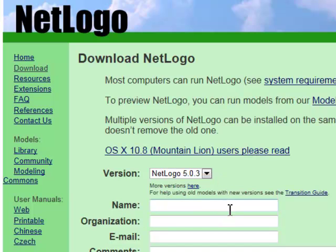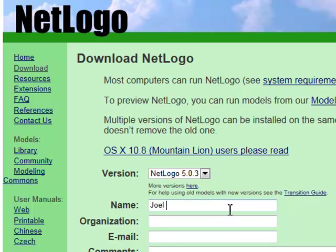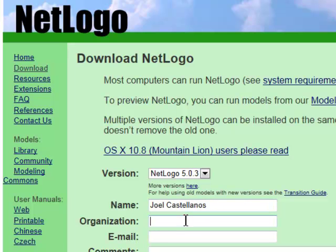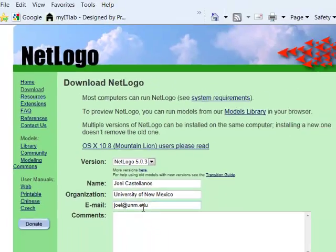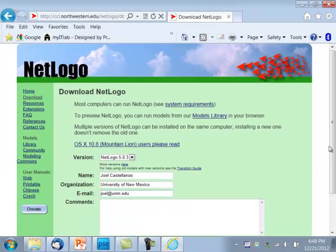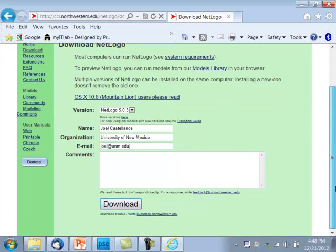Here they're asking for your name, organization, and email. You can type your real name, organization, and email if you want to get notifications of updates, or you can just type in fake information. It doesn't have to be a real email address. I'll type in my name, Joel Castellanos, organization University of New Mexico, email joel@unm.edu, and then come down here and click Download.